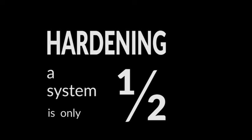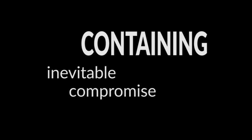Hardening a system is only half the solution. Containing inevitable compromise is just as important. And that led us to develop the concept of cell structure security.